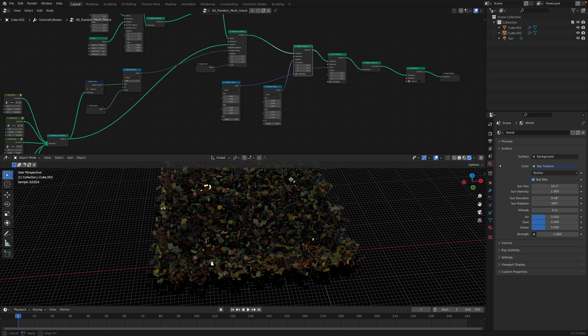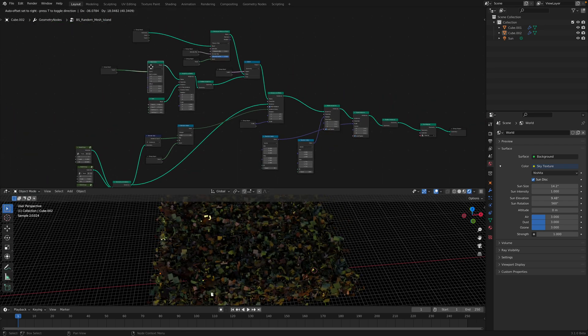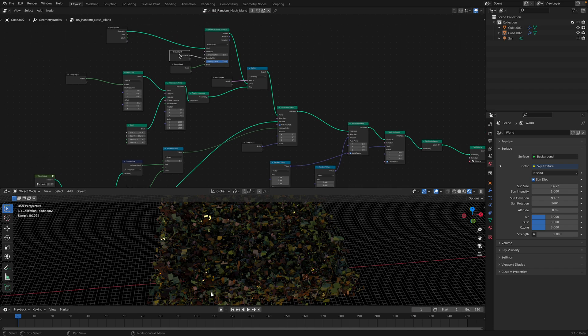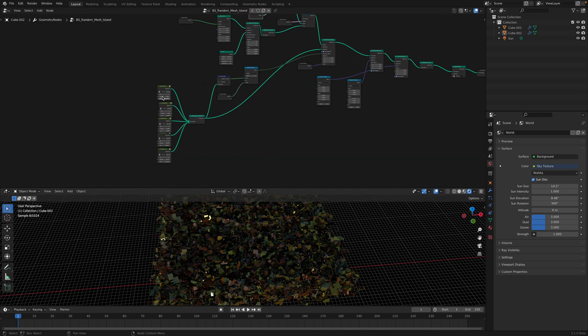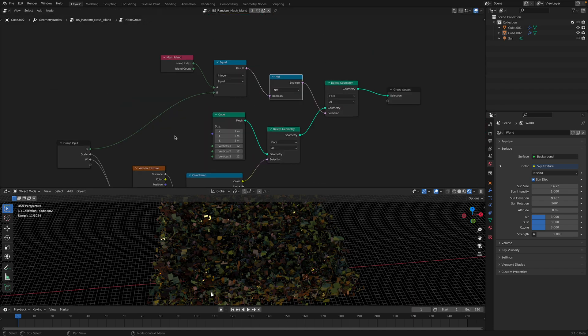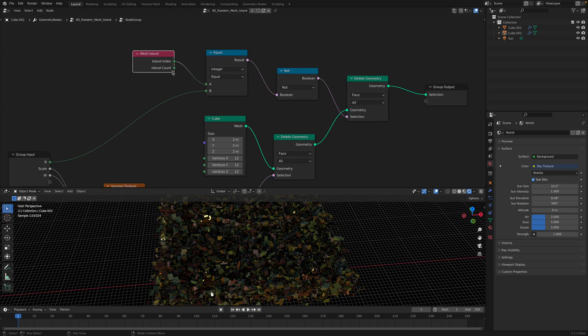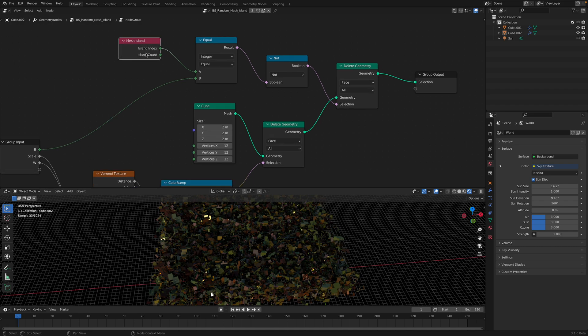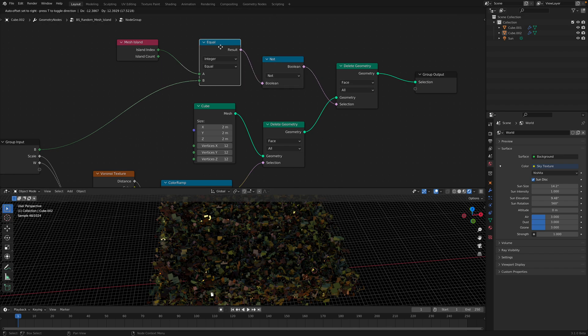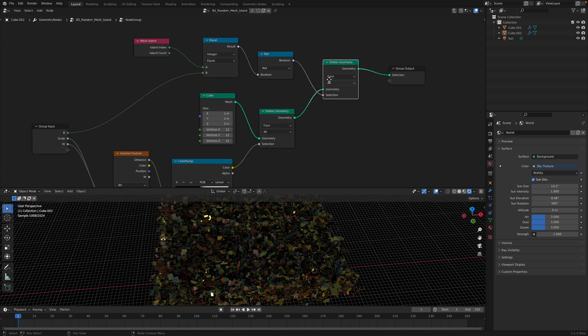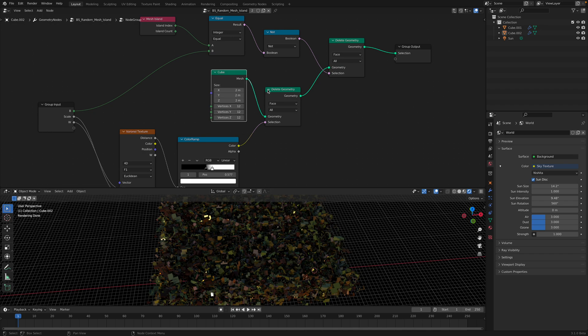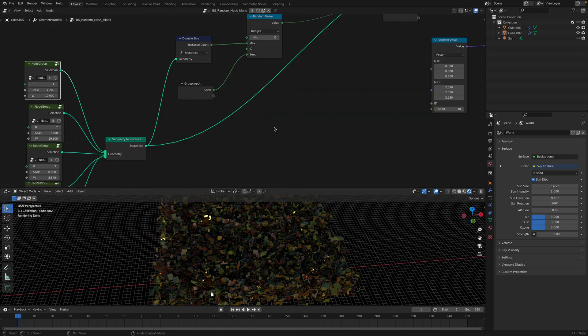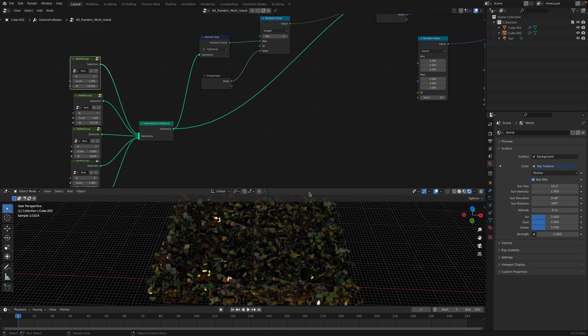So the key is really mesh island. You can separate a single geometry with different plates. And then you can separate the islands using this kind of setup. Equal and not. This is the boolean math. And based on that selections, we can pick that islands. And then instance it.